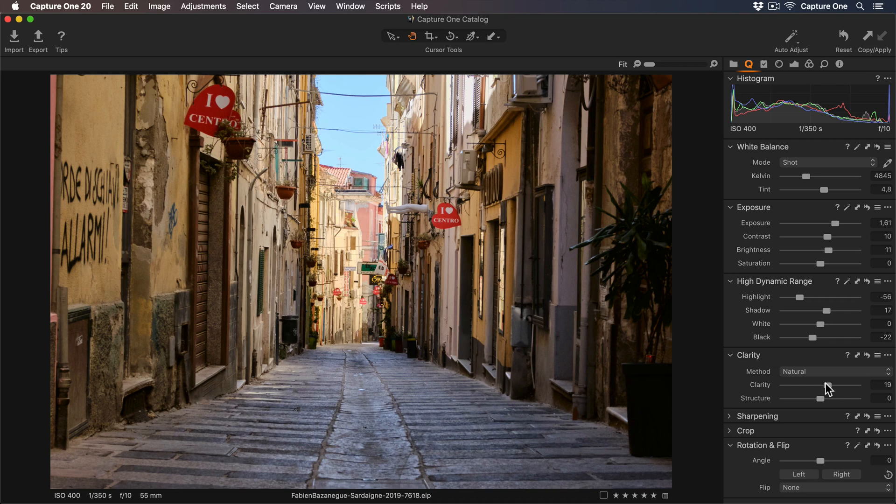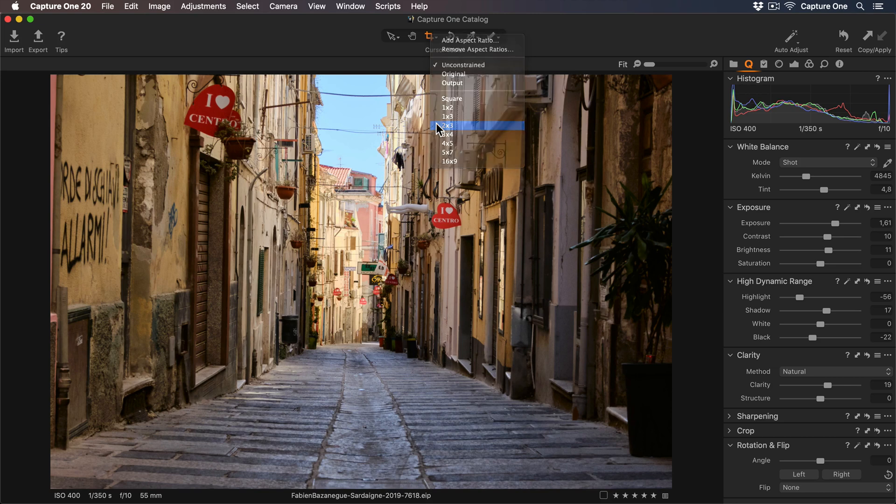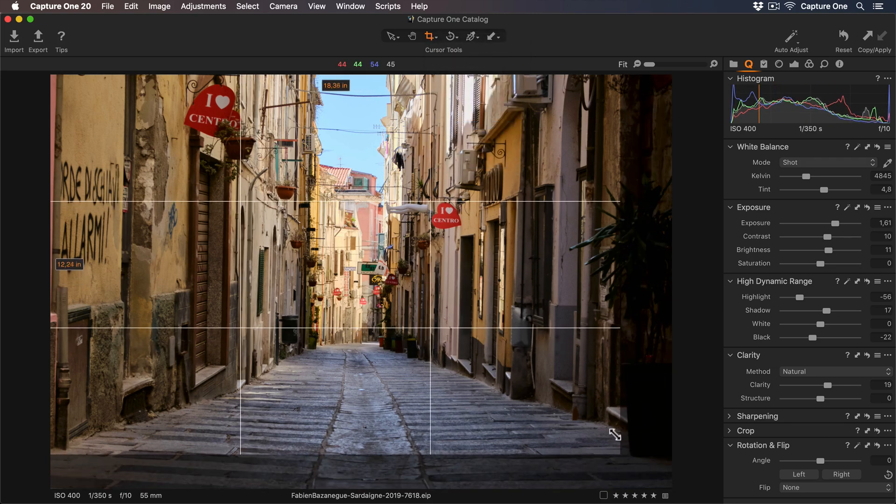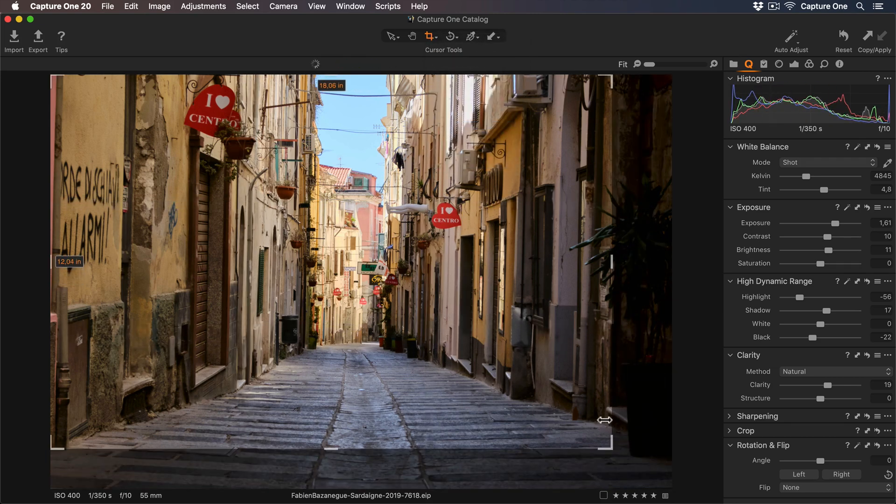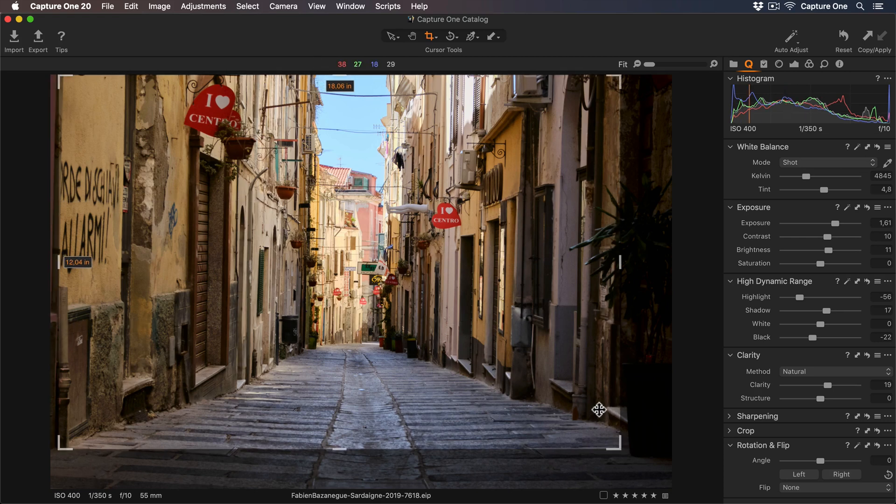I'd like to adjust the crop now. So if I go to my Crop Tool and Long Press, I can bring up different aspect ratios to choose from. So I'll select 2 by 3, and now I can just adjust that crop like so. To see the final crop, I can just press Enter.